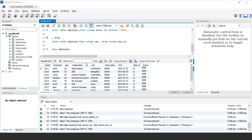The ALTER TABLE statement is also used to add and drop various constraints on an existing table. If you want to allow null values, mention NULL as the constraint. If you don't want null values, use the NOT NULL keyword. In this way, you can use the ALTER TABLE statement to perform various column operations in SQL — adding, deleting, and updating or modifying existing columns.